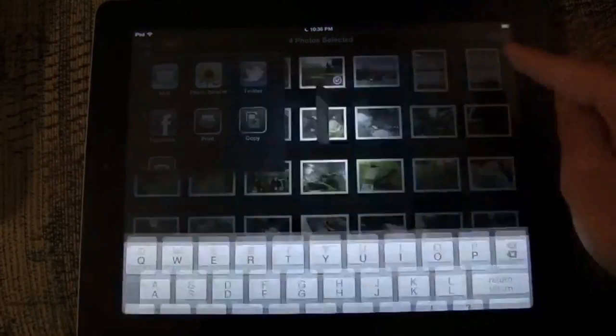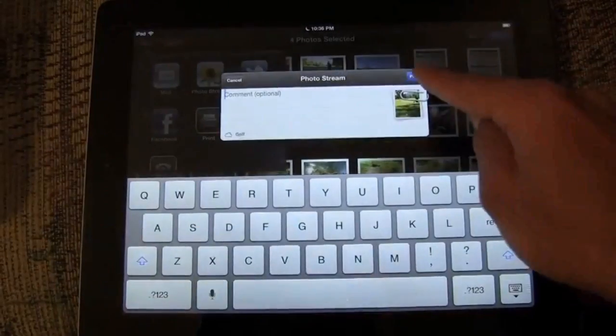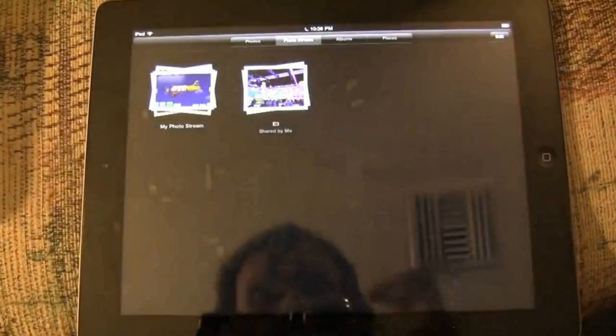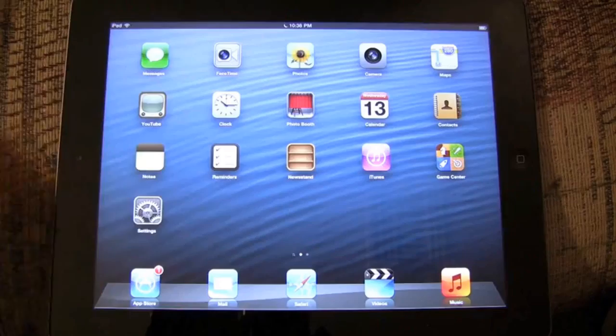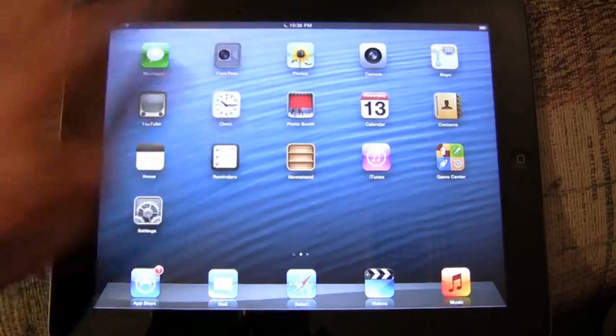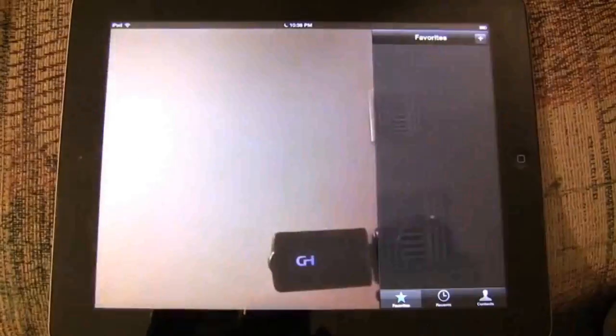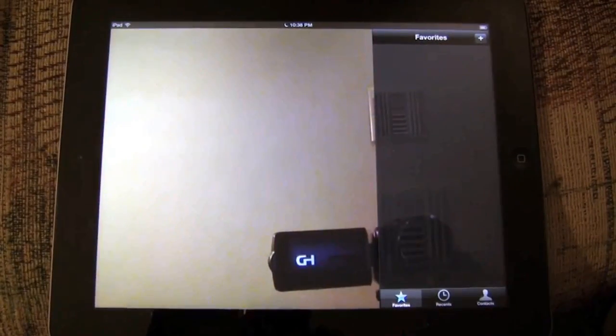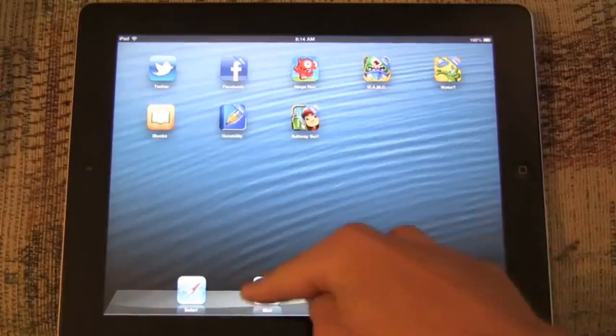FaceTime is now possible on 4G iPads, but this is just a Wi-Fi iPad. In terms of calling features, those are iPhone only since it's a phone part. And also Passbook is just for the iPhone.